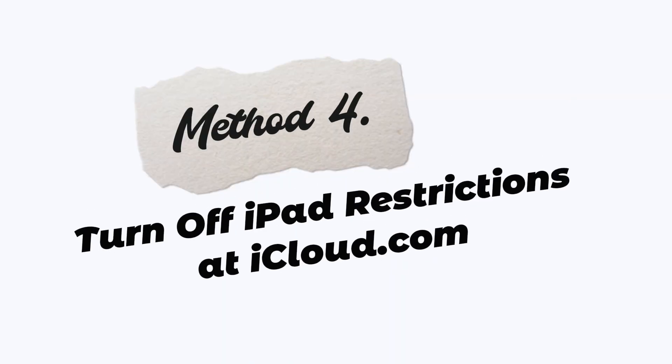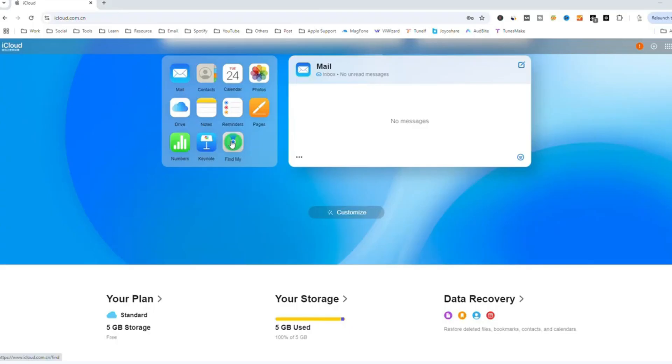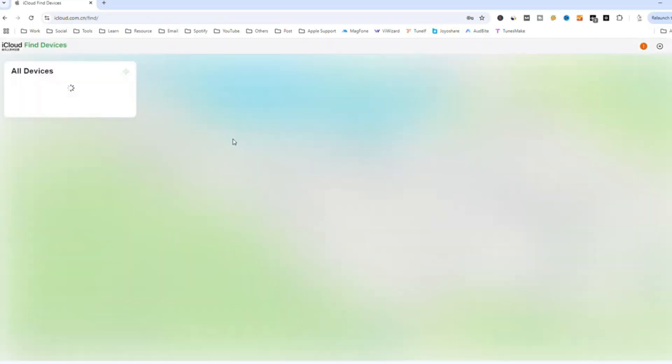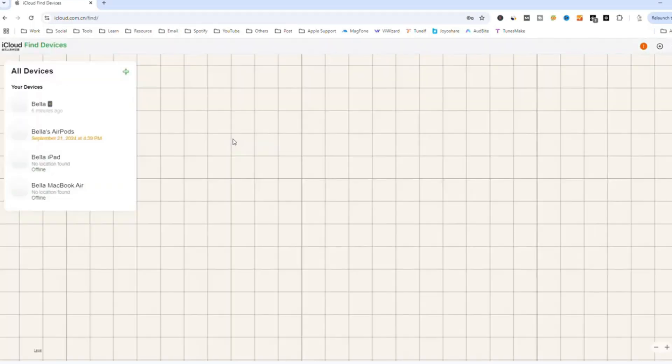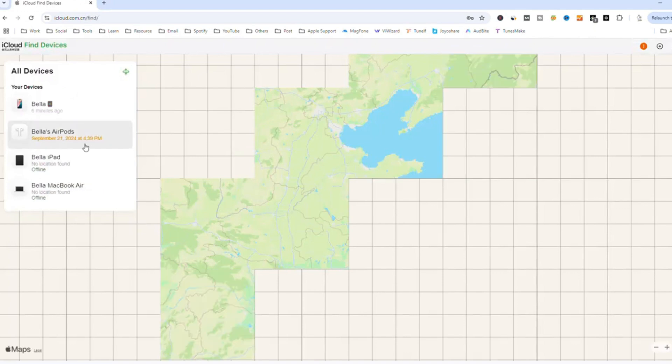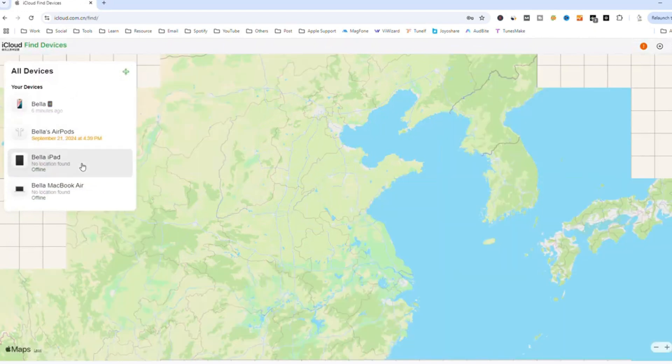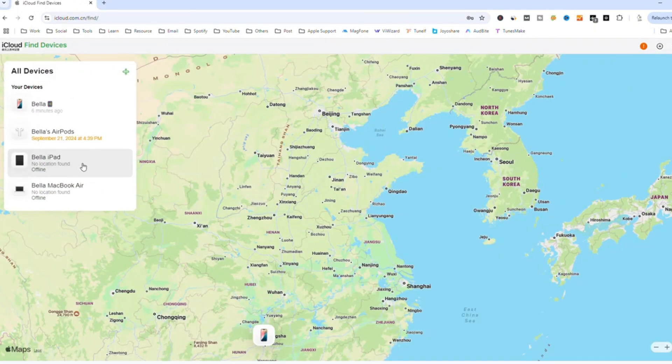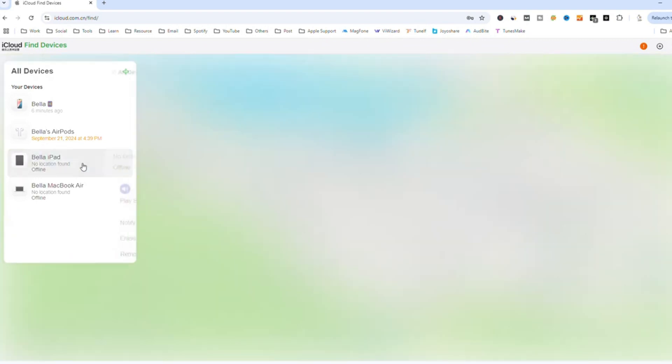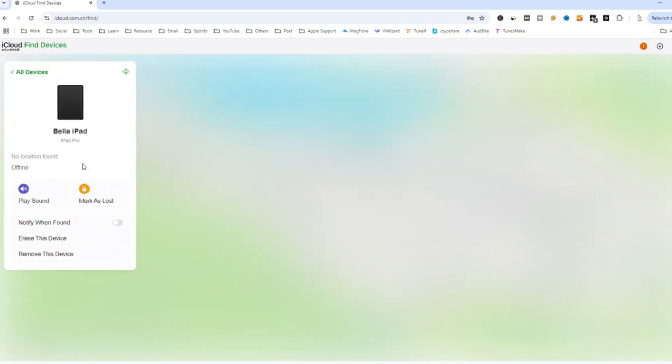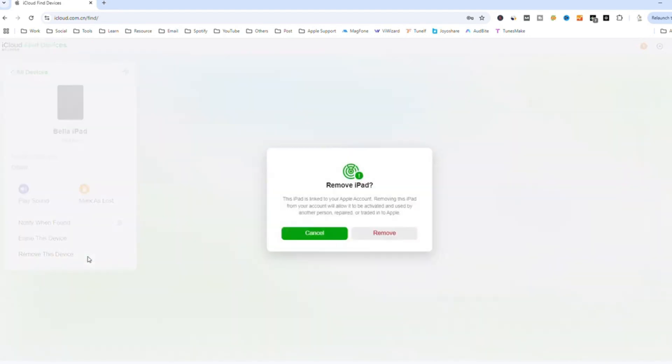Method 4: Turn off iPad restrictions at iCloud.com. Open iCloud.com and log in to your Apple ID account. Click Find Devices, and select your iPad in the All Devices list. Click Erase or Remove this iPad and enter your Apple ID password.